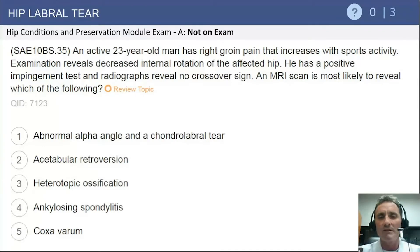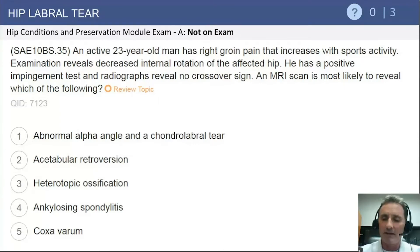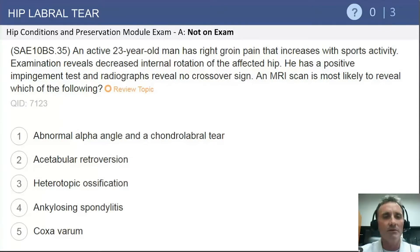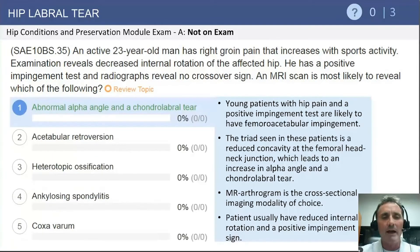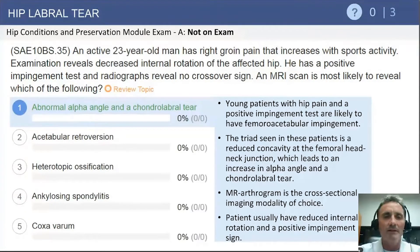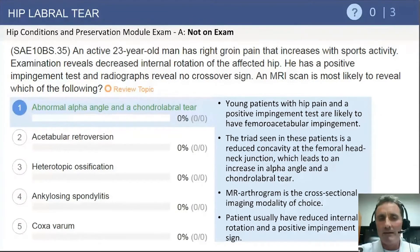Since the patient doesn't have acetabular deformity, we would most likely think that this patient will have femoral deformity creating this hip impingement clinical scenario. Therefore, an abnormal alpha angle and a chondrolabral tear are the most likely associated findings.